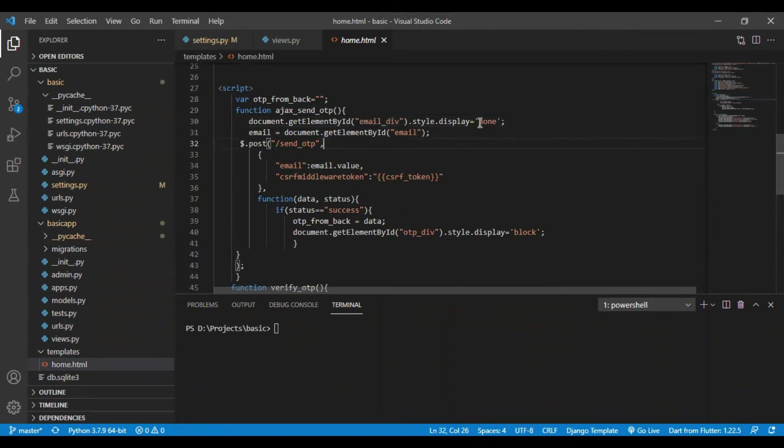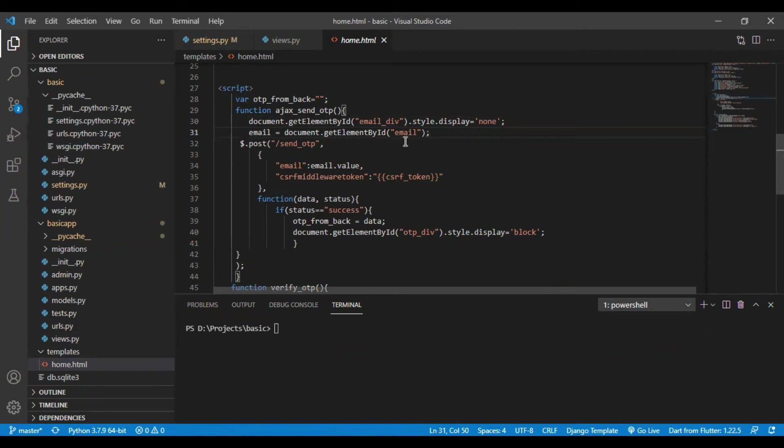I am making its display as none. You will get to know it further. I have requested the email entered by the user in the email field.